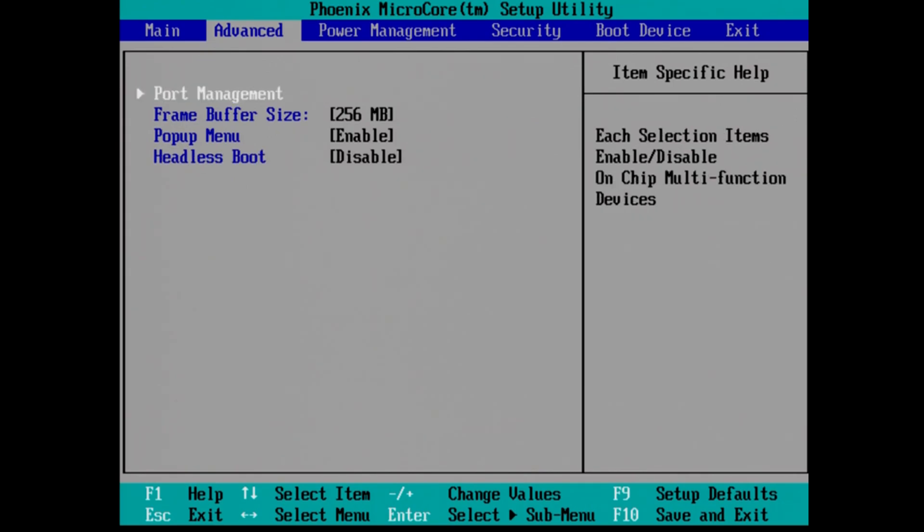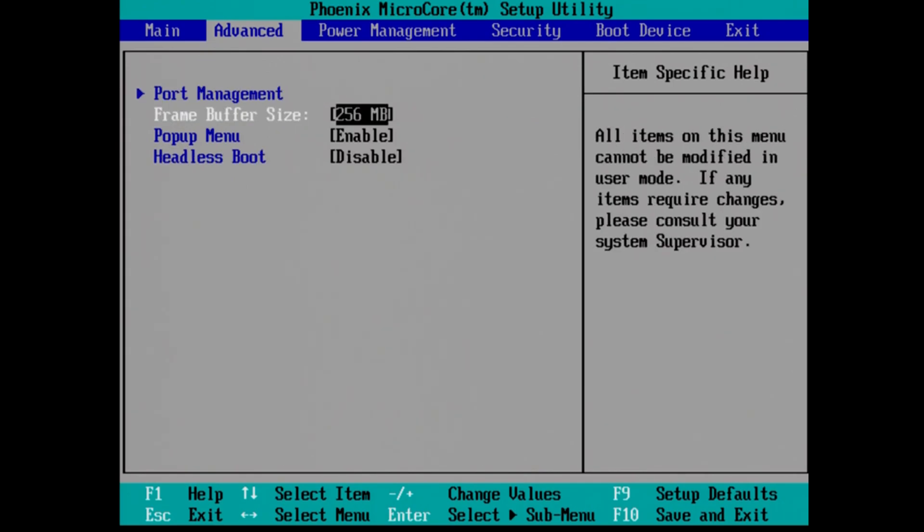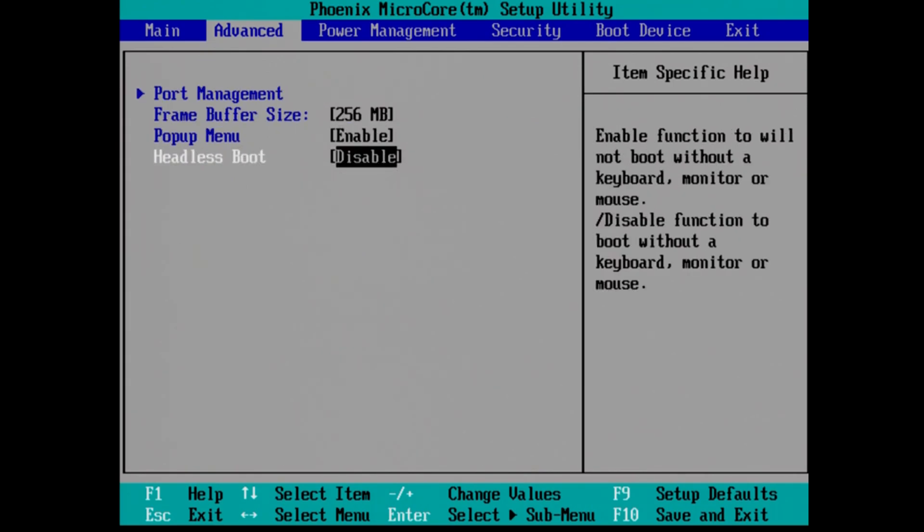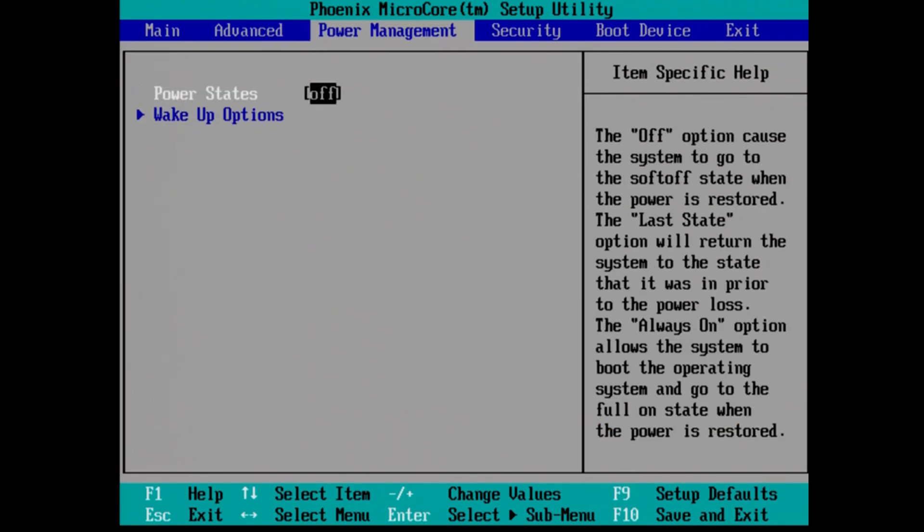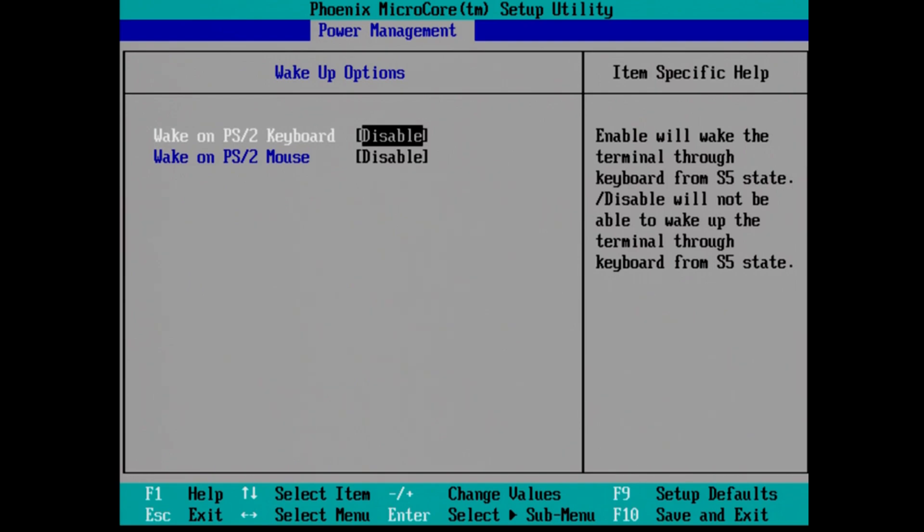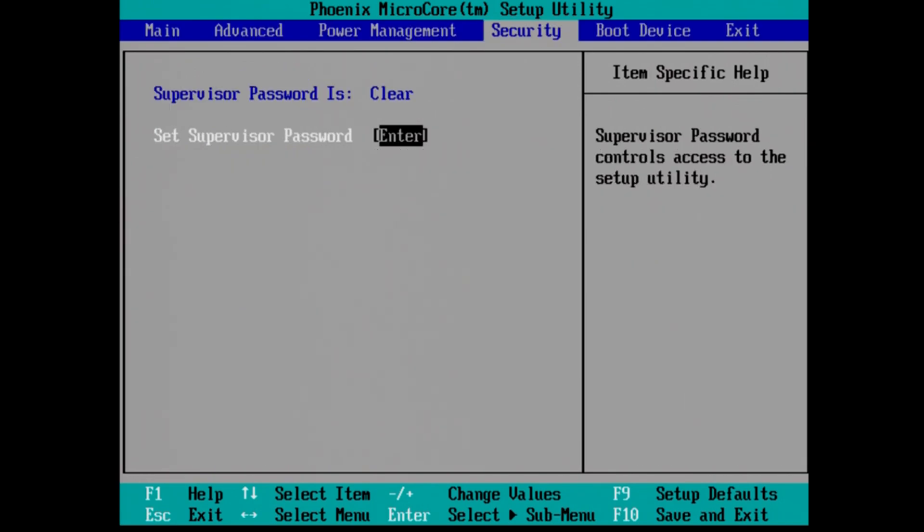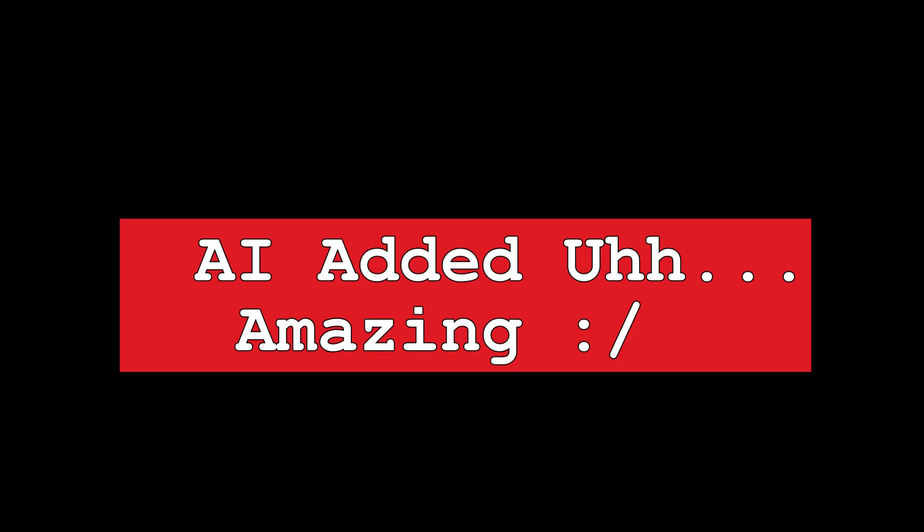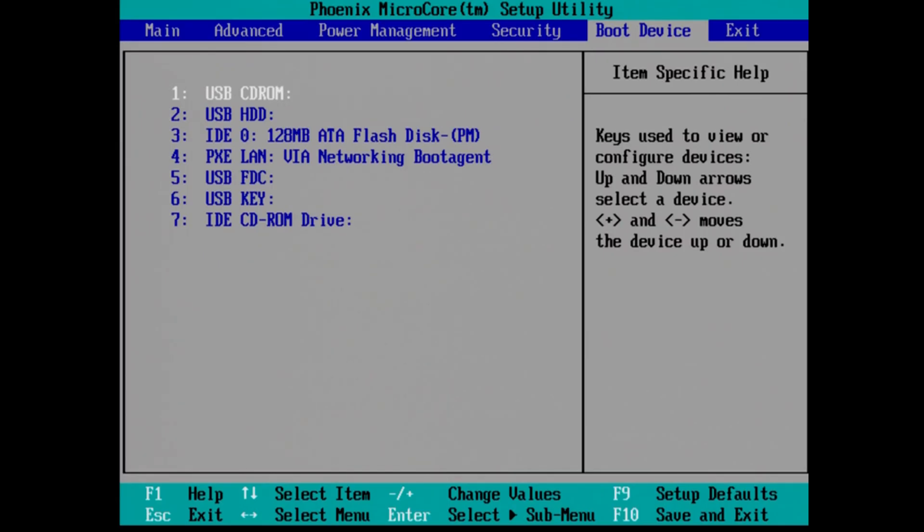A headless boot is useful when you are running this as a server. Same with power states. If you were to unplug or have a power outage, do you want the device to start back up automatically?